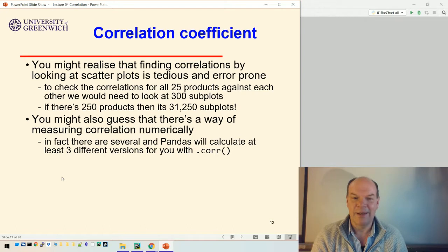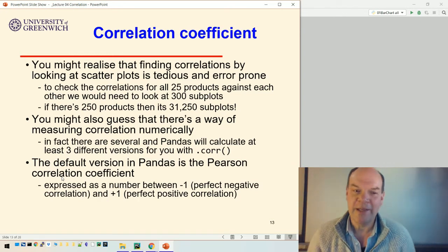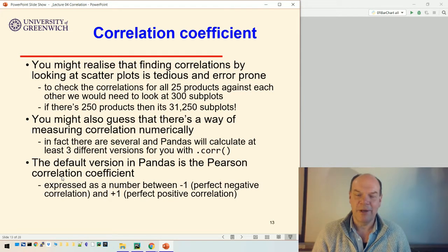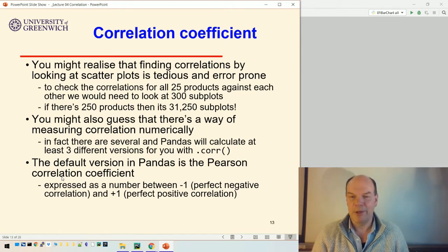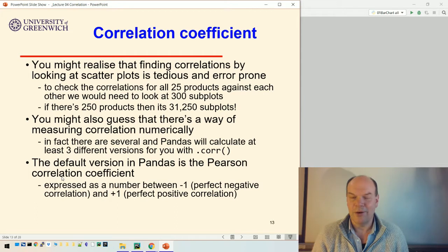Pandas has at least three different versions which it will use to calculate correlation with its dot corr function. The default version in Pandas is the Pearson correlation coefficient, and that's what we're going to use. The Pearson correlation coefficient is expressed as a number between minus one, which is perfect negative correlation — the line going downwards from left to right — and plus one, which is perfect positive, the line going upwards from left to right. If it's close to one or minus one, it's correlated; if it's close to zero, it's not correlated.